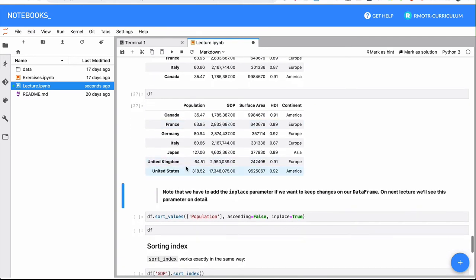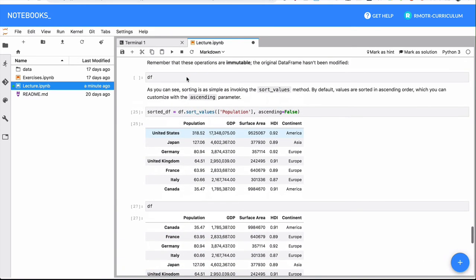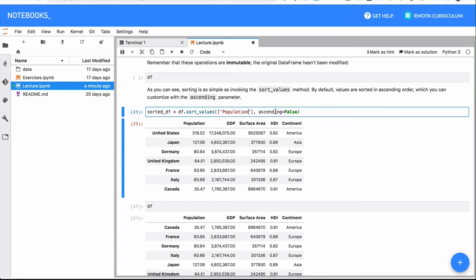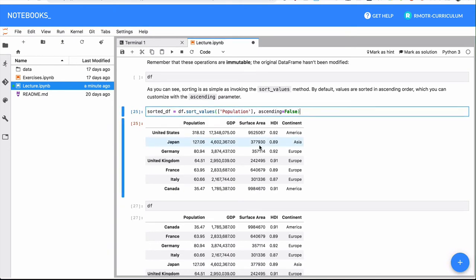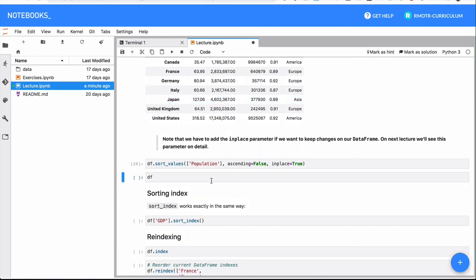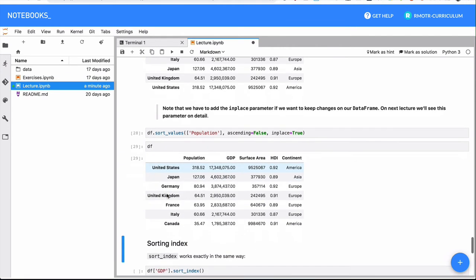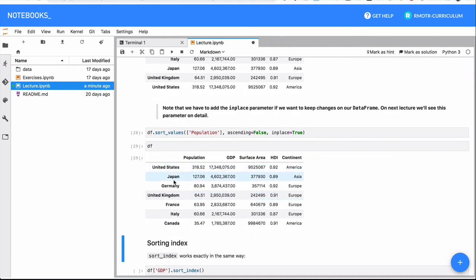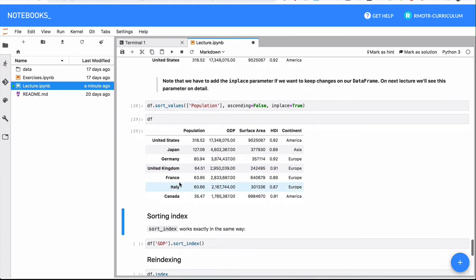If I make the same change here, population descending, and I do an in place true, there is nothing returned, it returns None. But from now on, the data frame will actually be affected and this is going to be changed.